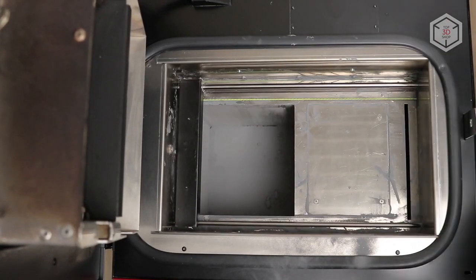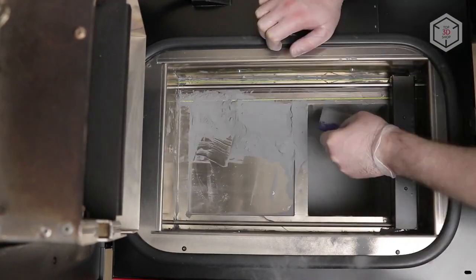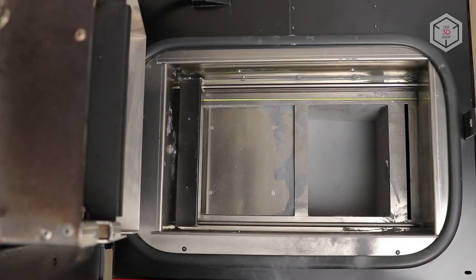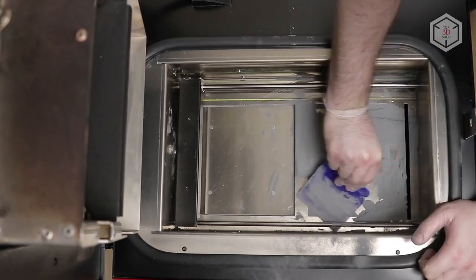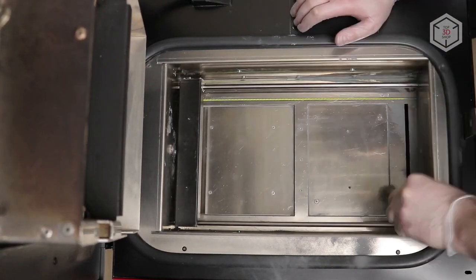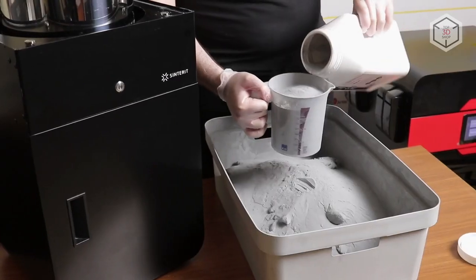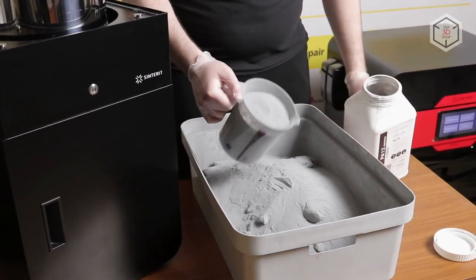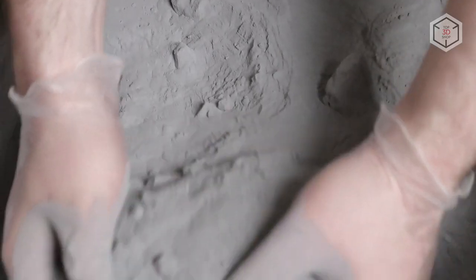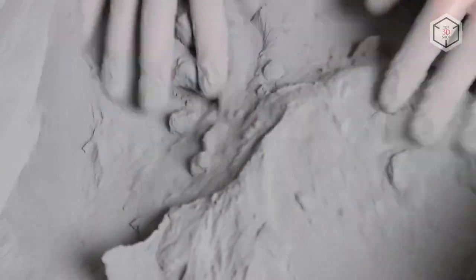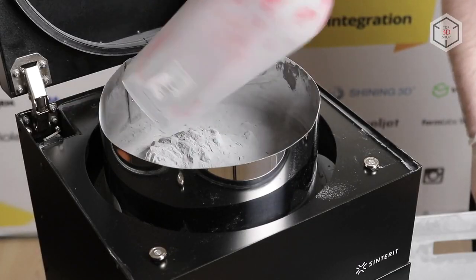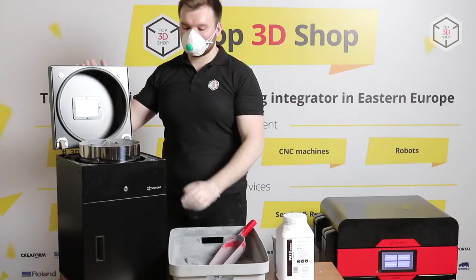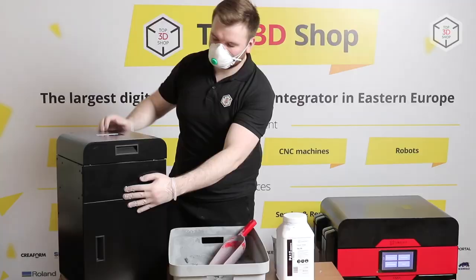After each printing, the machine needs to be thoroughly cleaned of powder residues. The process includes both manual and automatic procedures. The remaining unused powder is mixed with fresh materials and processed in a special Sinterit sieve device. The resulting mixture can be used again.